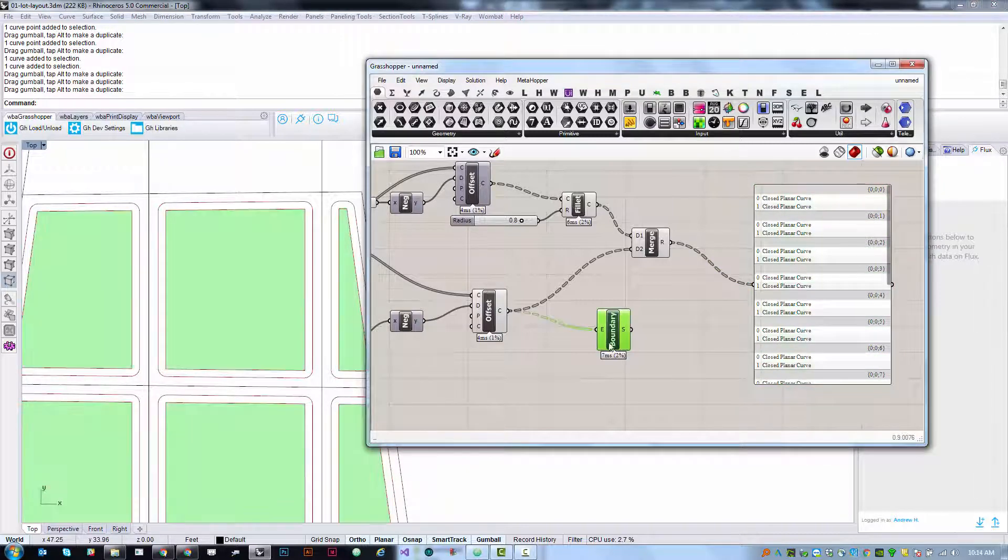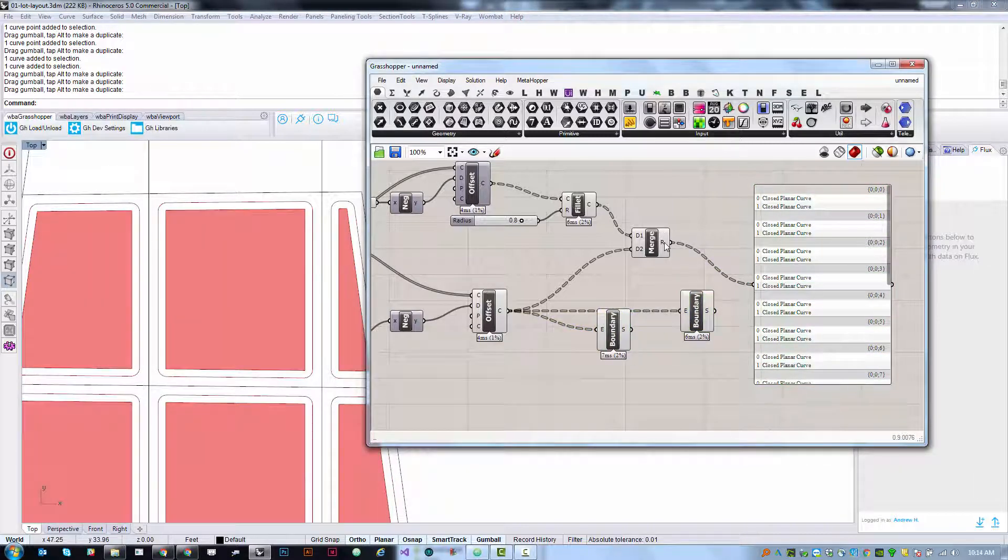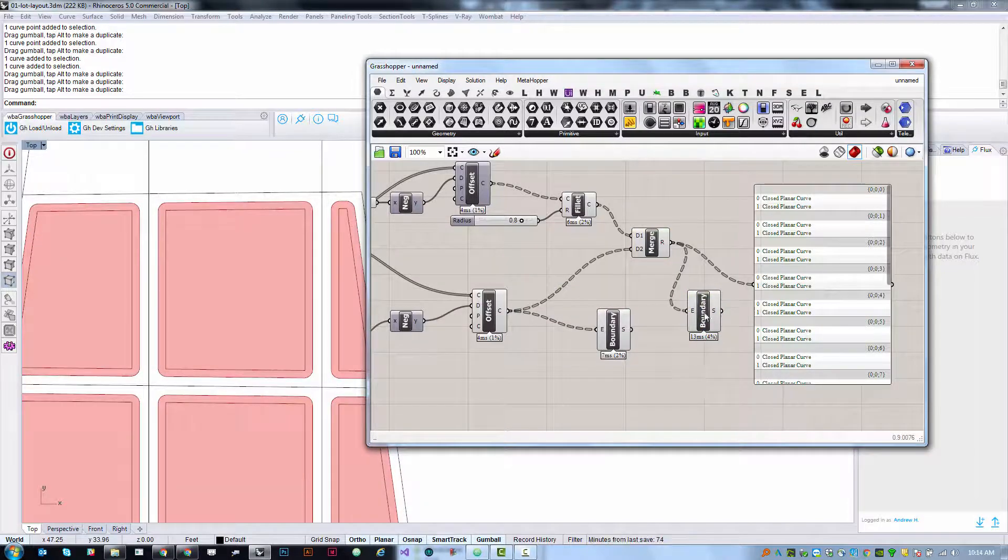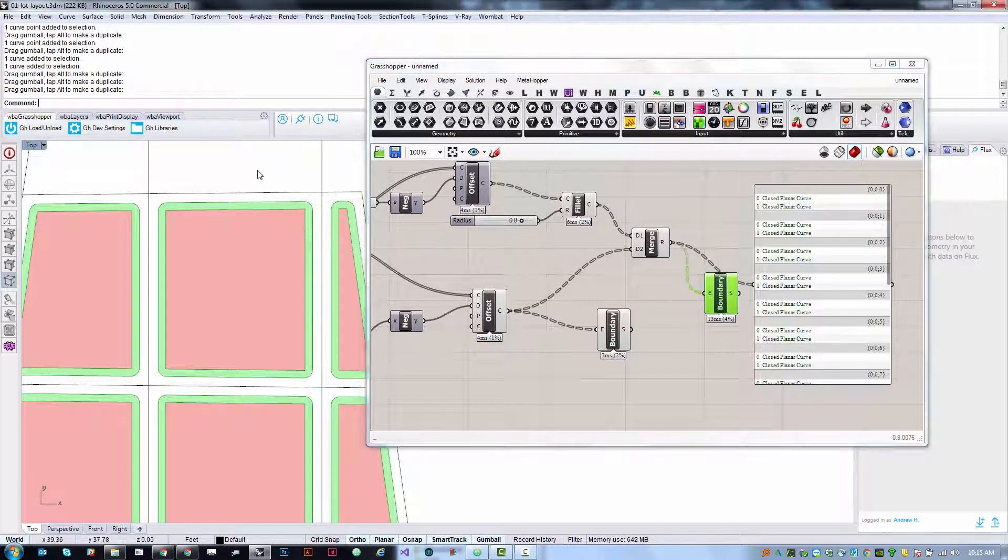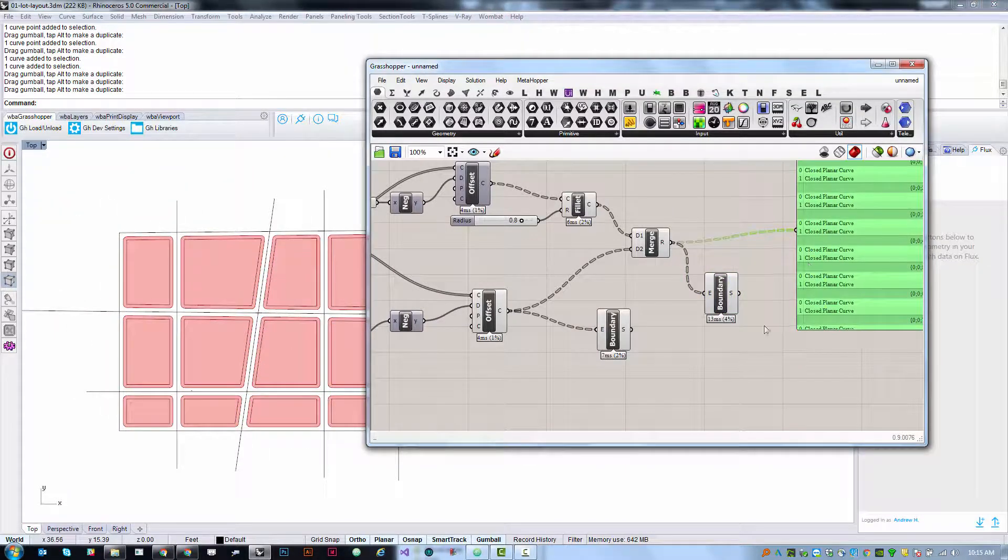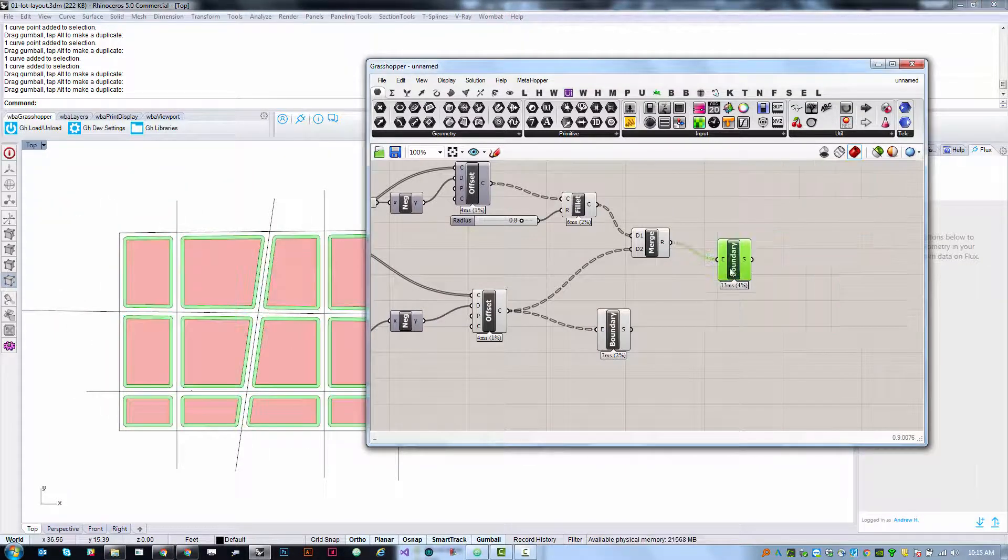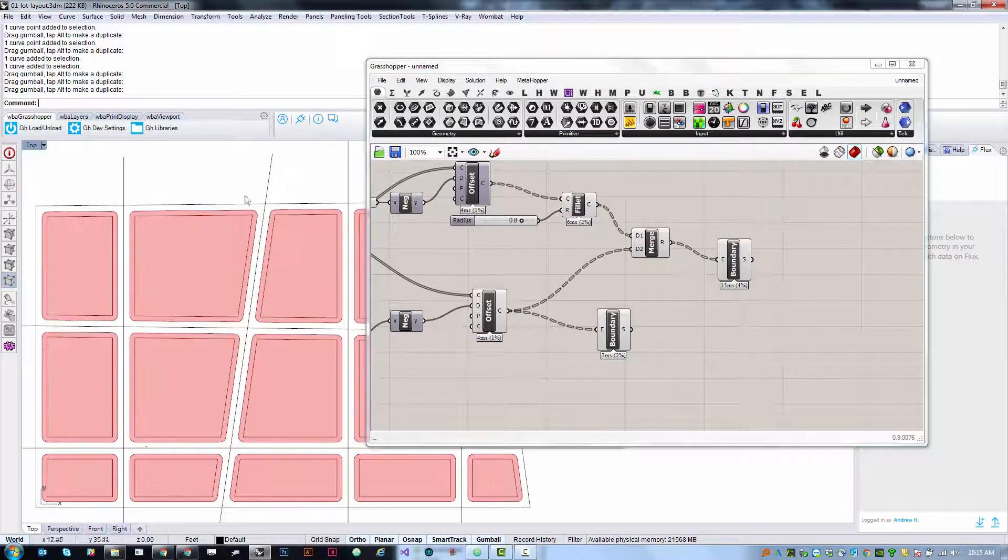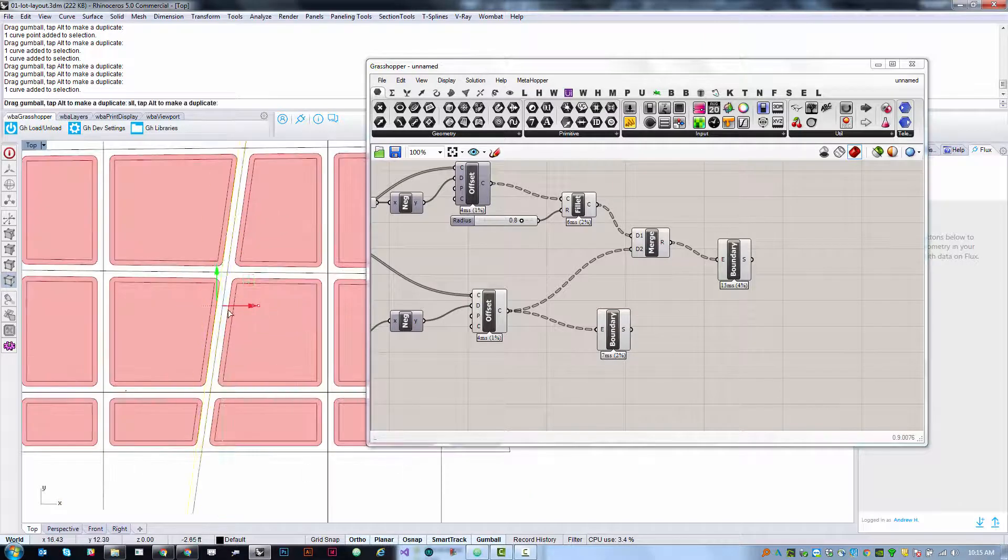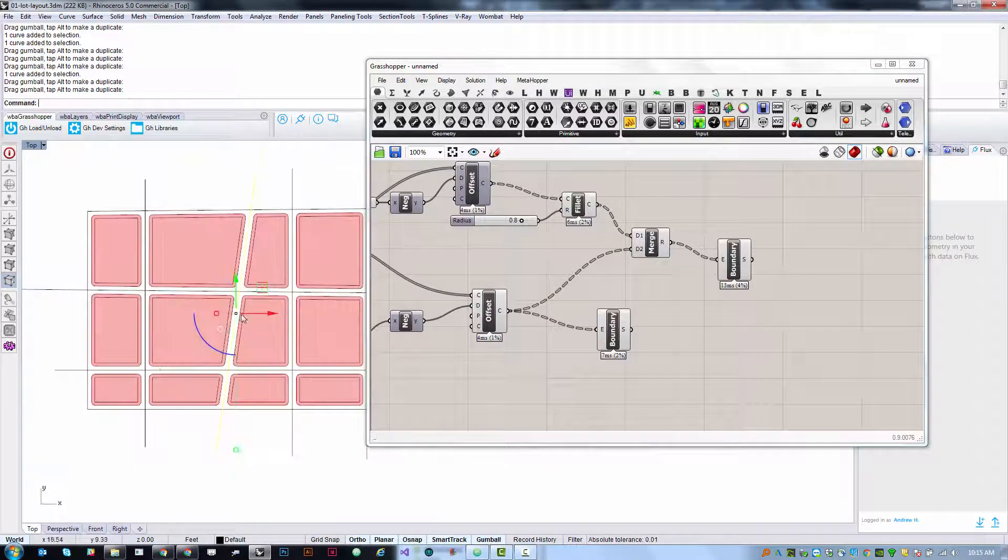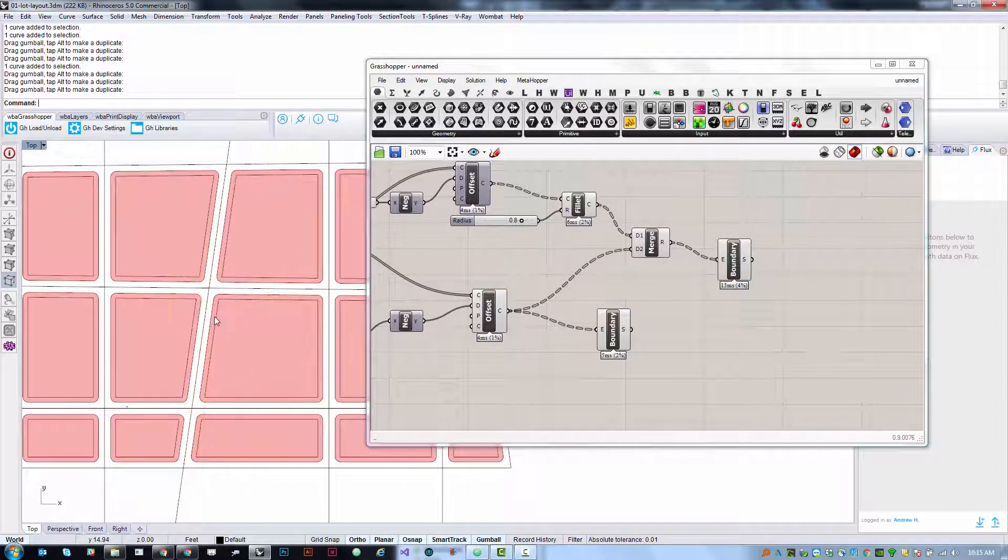Which means that if we make a copy of this boundary surface component and feed it in because it accepts lists, it will just create a surface in between those pairs of curves. So now those surfaces exist in Grasshopper but they do not exist in the Rhino environment. I can't click on those surfaces, I can't extrude those surfaces, I can't do anything with them.